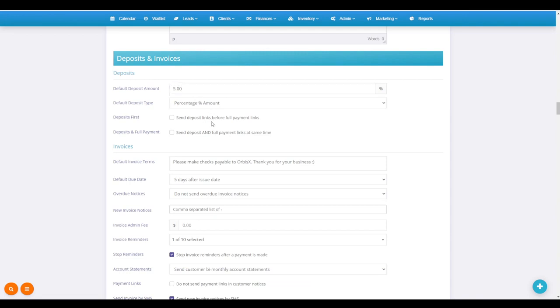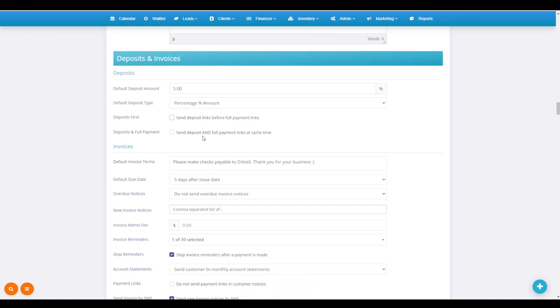If you want to send deposit links to your clients before full payment links in the email and text, you can press this button here. If you want to send the deposit link, they have the option to pay the full payment link.